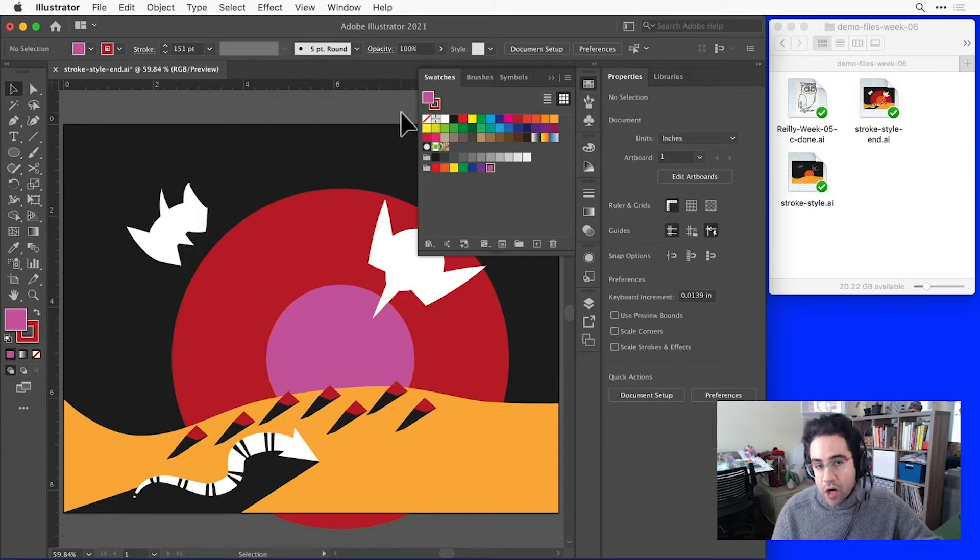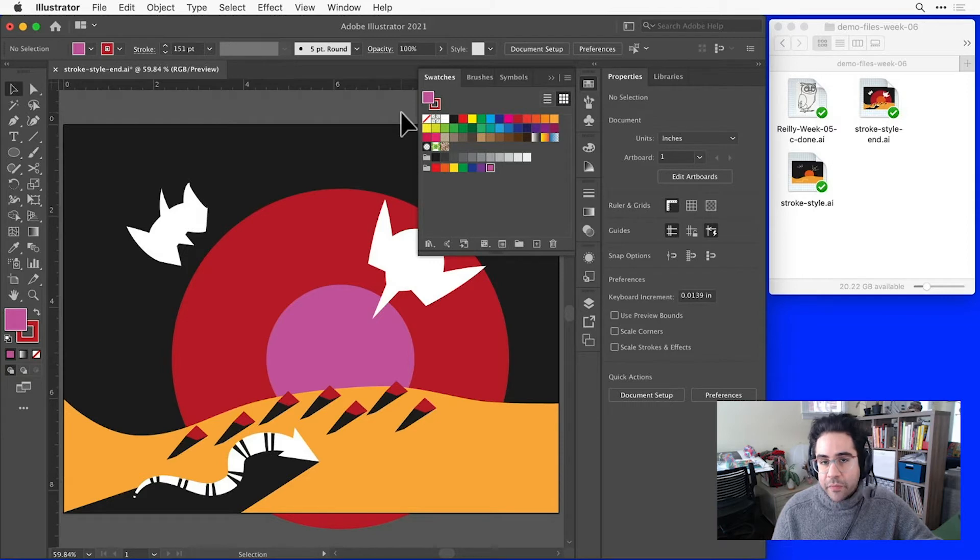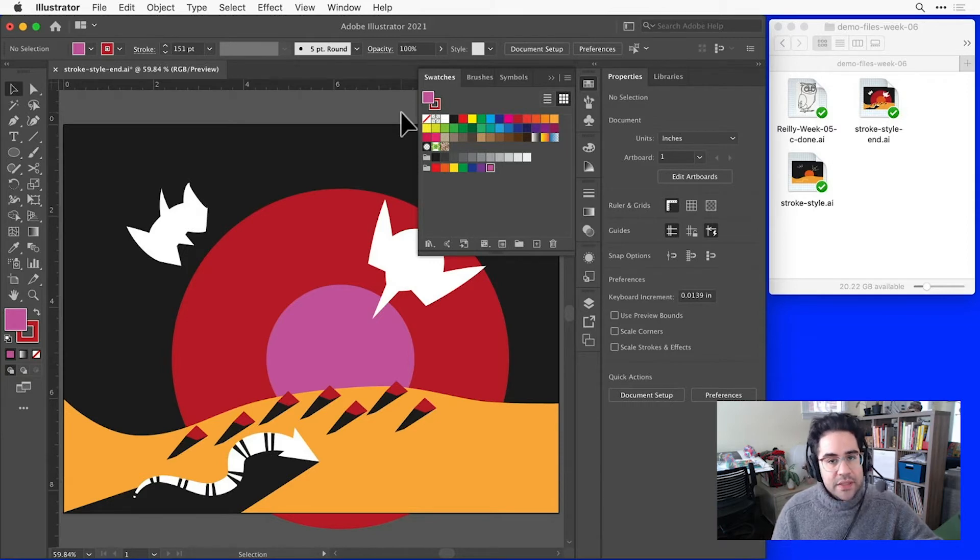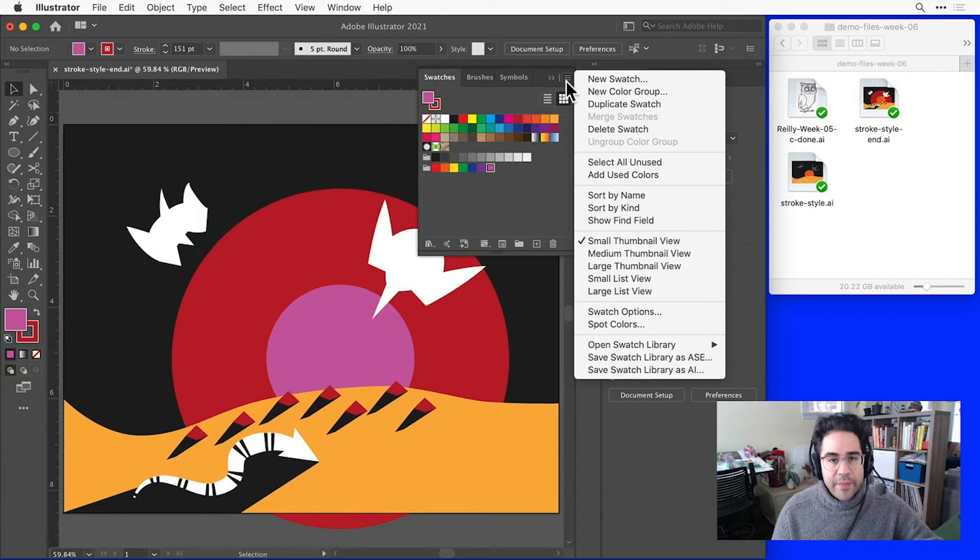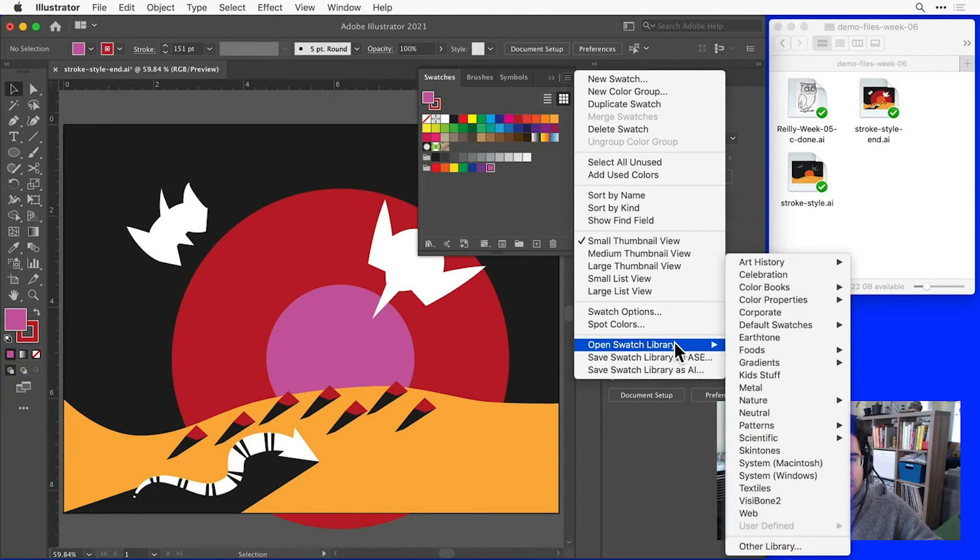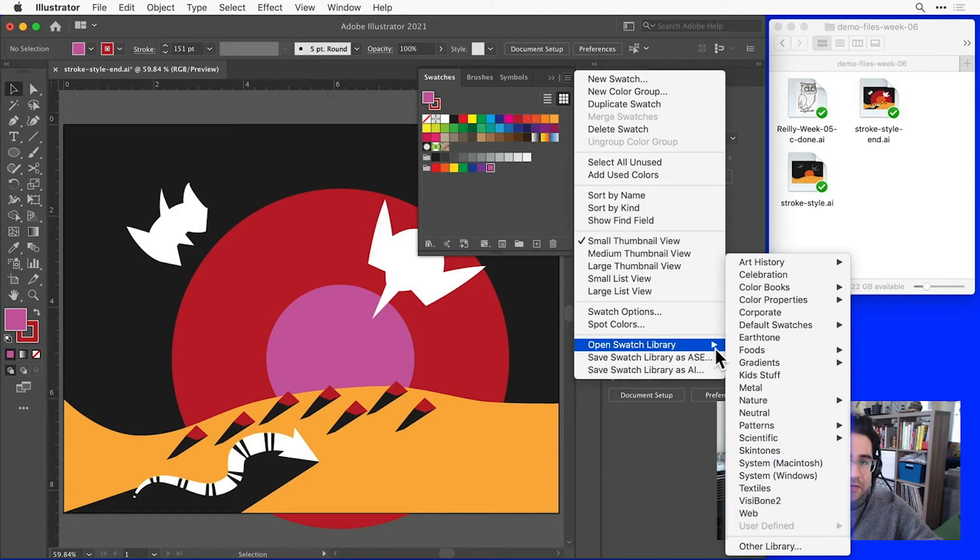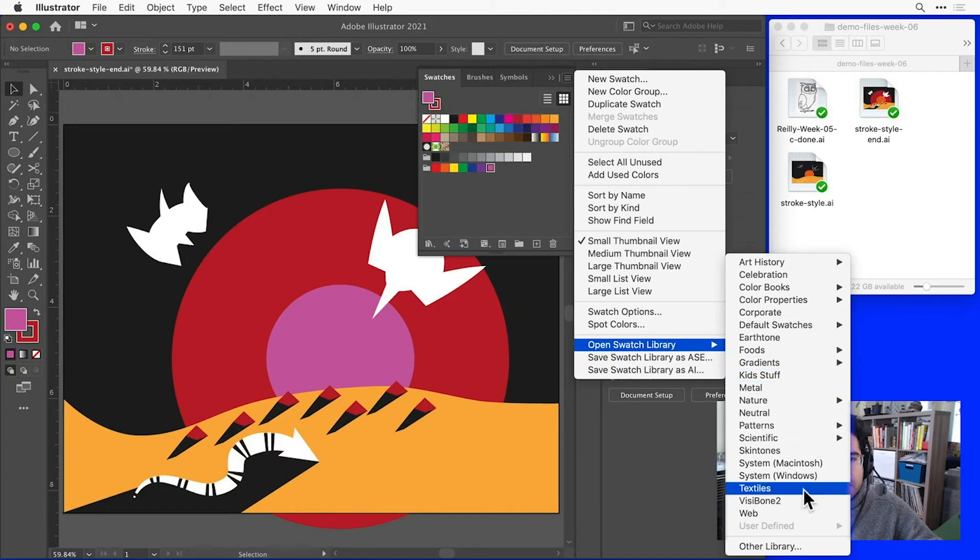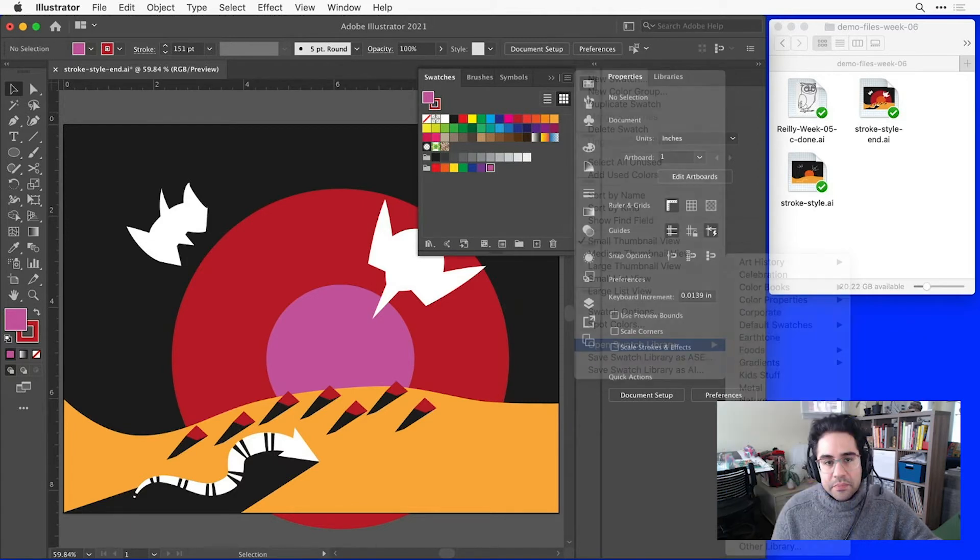In addition to making our own swatches, we can load in lists of pre-made swatches that are already built into Illustrator. Let's click on the Stack menu in the upper right corner of the Swatches panel, then click on Open Swatch Library. Notice there are lots of different sets of swatches that we could pull in to help color our artwork. I'll just try this textiles one and see what that looks like.